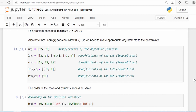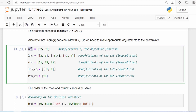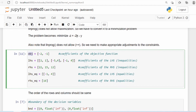We define some variables before using the linprog function. First, we put the coefficients of the objective function. Our objective function is negative 2x minus y, so the coefficients are negative 2 and negative 1. We put them in a list.